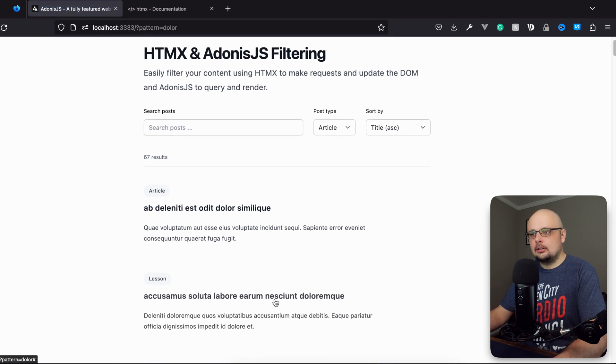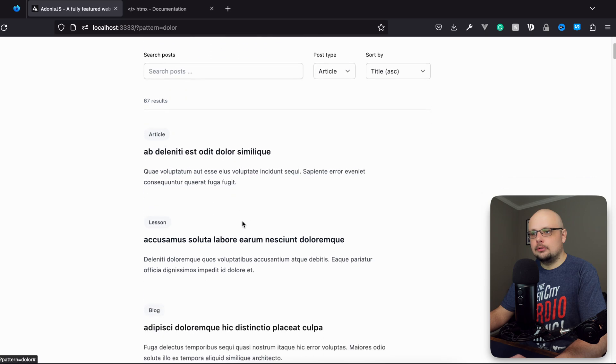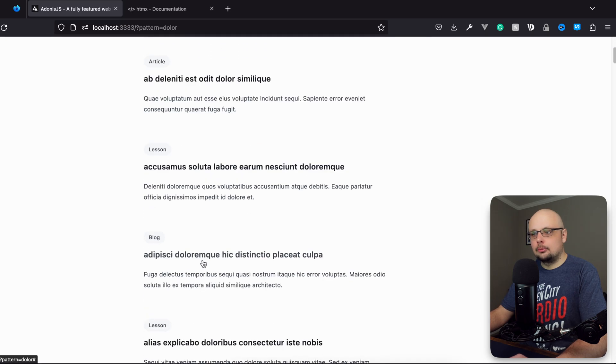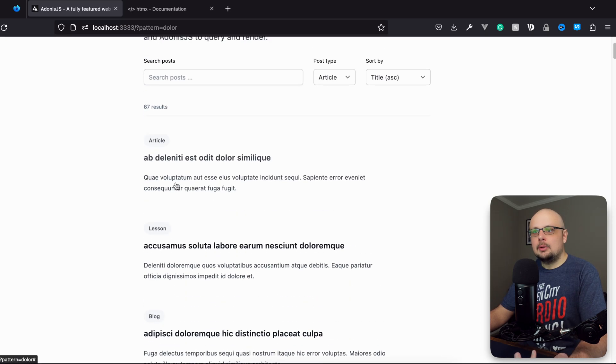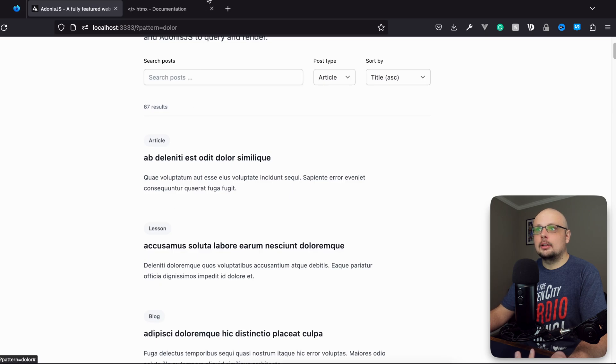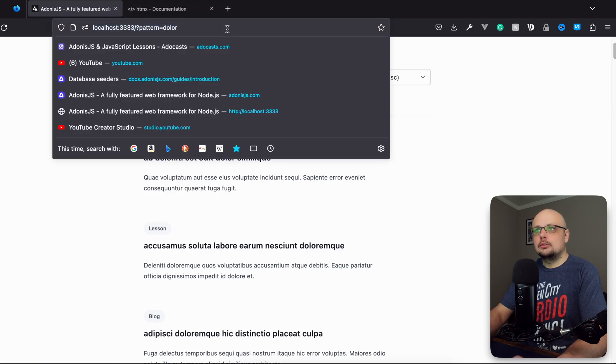And you can see the second result did change. We have delore here still within the first, delore there somewhere within the string there. So it seems to be working. Now we have an article, lesson, and blog as the first three.